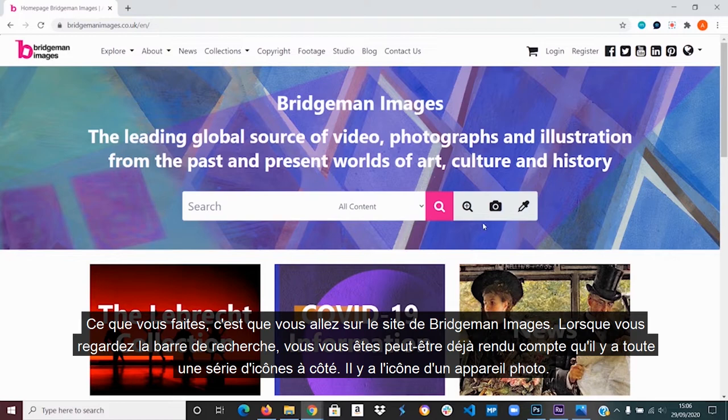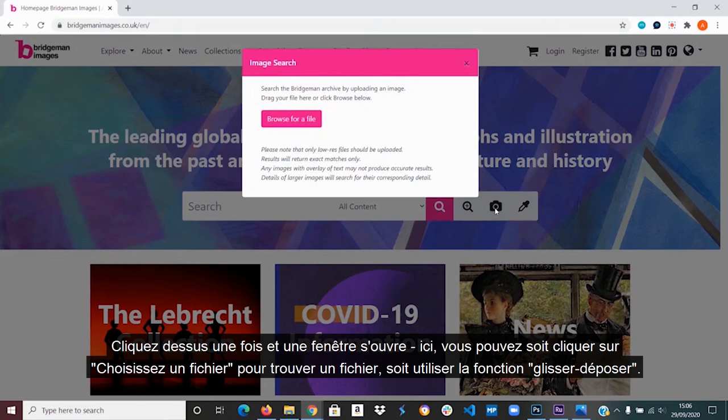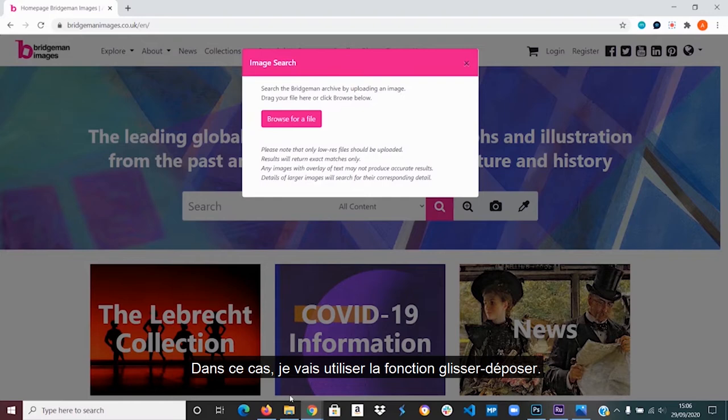There's one icon of a camera. Click on it once and a window pops up. Here you can either click on browse for a file or use the drag and drop function. In this case I will be using the drag and drop function.